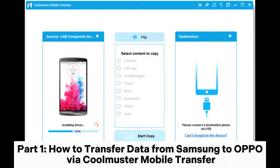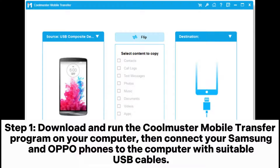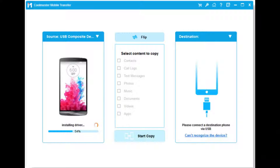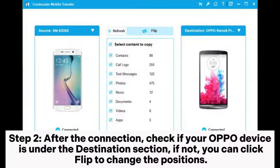Part 1. How to Transfer Data from Samsung to Oppo via Coolmuster Mobile Transfer. Step 1. Download and run the Coolmuster Mobile Transfer program on your computer, then connect your Samsung and Oppo phones to the computer with suitable USB cables.